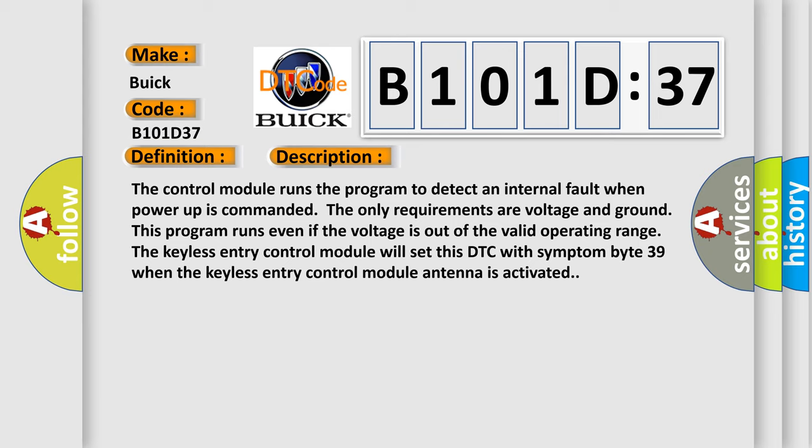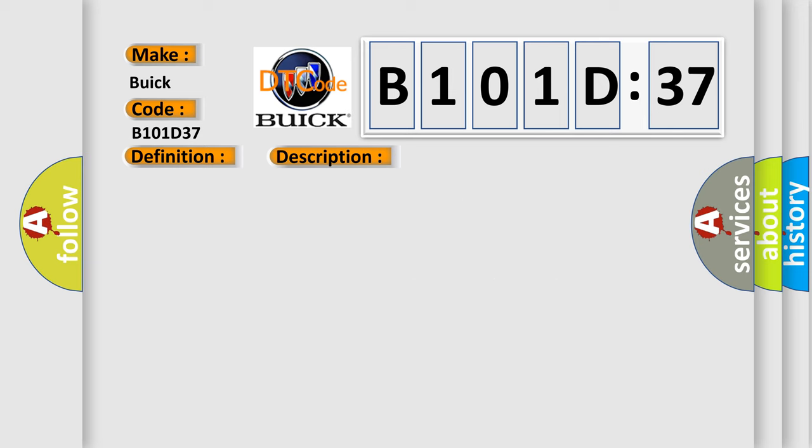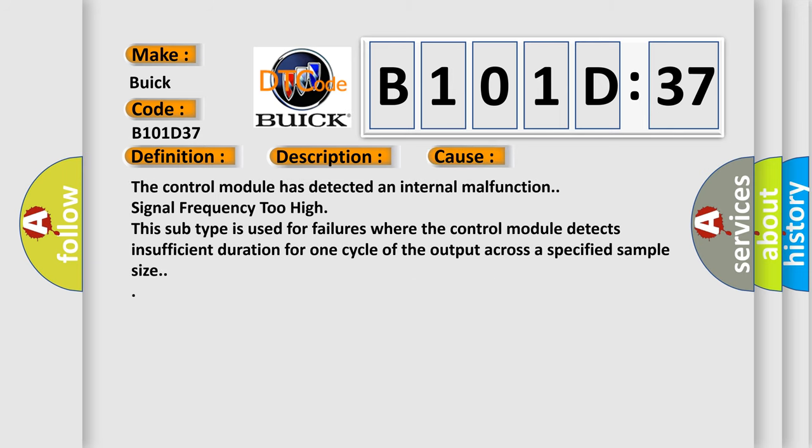This diagnostic error occurs most often in these cases: The control module has detected an internal malfunction. Signal frequency too high—this subtype is used for failures where the control module detects insufficient duration for one cycle of the output across a specified sample size.